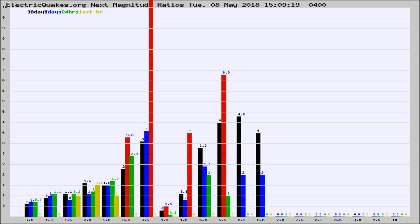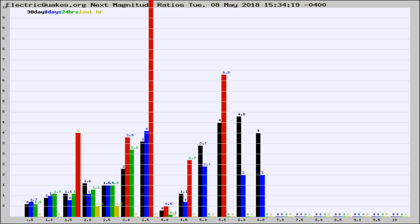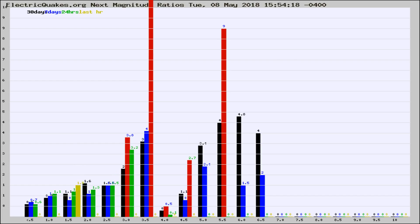Now you're seeing the next magnitude ratios, which is a graph of the ratio of, say, magnitude 2 to the number of magnitude 3s, which should stay consistent for any given area. If it changes between the last 30 days, 7 days, 24 hours, and last hour, it may indicate something unusual happening in that area. This is worldwide.